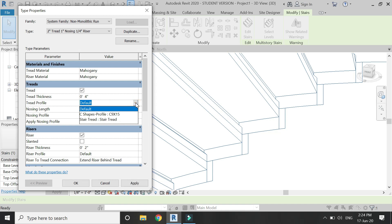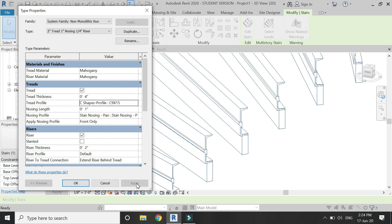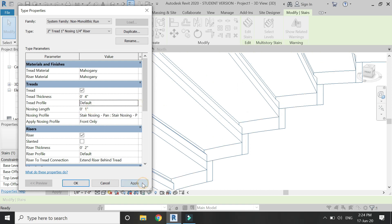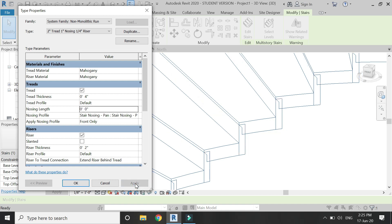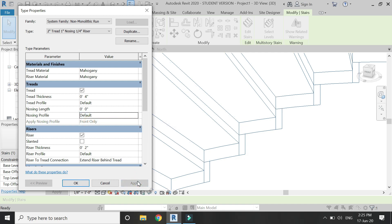Then you can also change the profiles for the threads and the risers. You can change its nosing. I have not explained that in this tutorial, but I will create a separate tutorial of how to change the nosing profile. You can change the profiles of the threads, and by default it has this profile. If you want, you can remove the profile altogether by clicking on this default here.